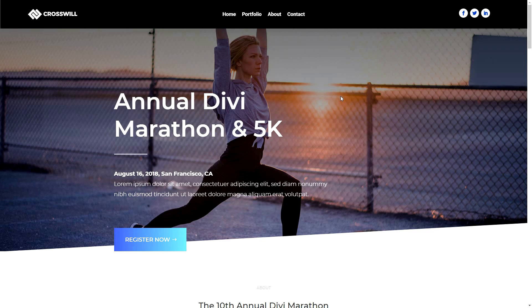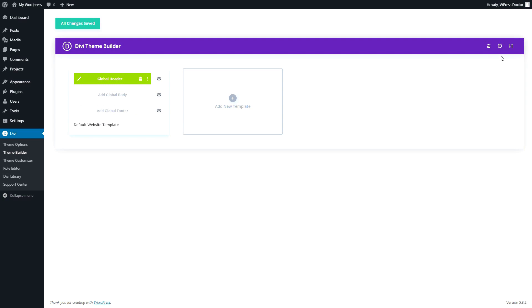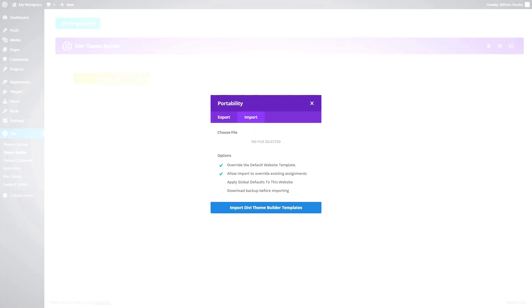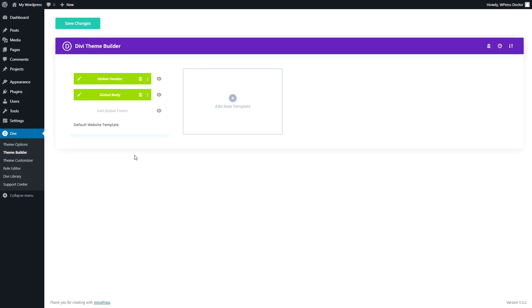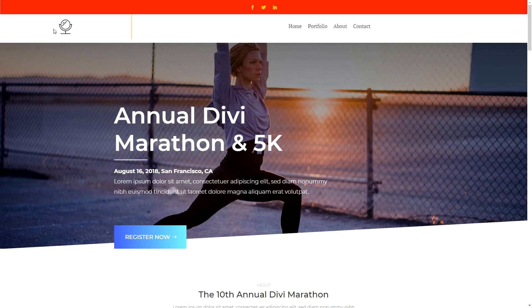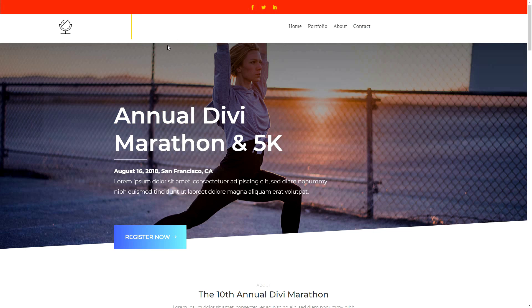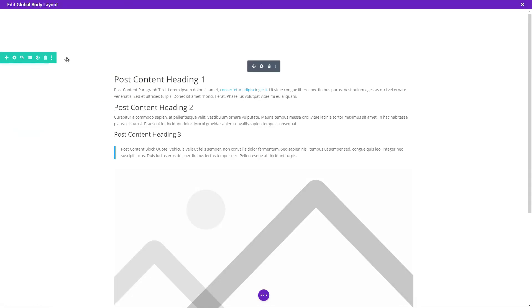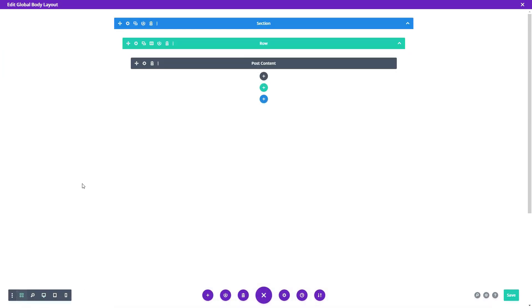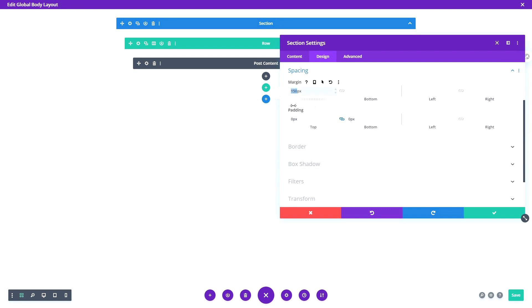Now to import the other one. We have already added this global header, but what happens when I import the other one? Select the file and we import it. They did not only add a global header — you also received a global body. So let's see what happens when I save these changes and go to the frontend of my website. They have placed this header inside, so now we have this fixed red header. And you can see here that we are adding some extra space that doesn't belong here. That's pretty easy to explain — they have just added it to the global body, with some extra spacing of 150 pixels.